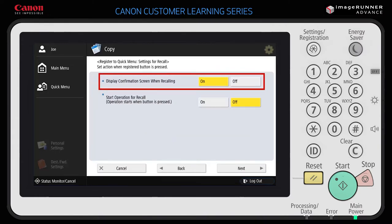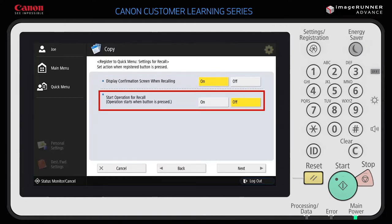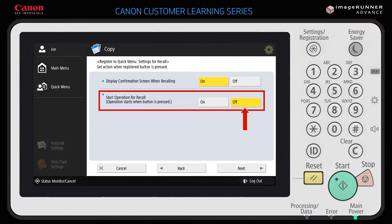When prompted, verify the settings you selected and select Next to continue. Select whether or not to display a confirmation screen when recalling. You can set the confirmation screen to On or Off. If you select On, a confirmation screen is shown when you press the quick menu button. Select Off if you do not want to display the confirmation screen before performing the task. Also select how to start the operation: select On if you want to use the quick menu button to start the job, or select Off if you want to use the start button on the control panel.